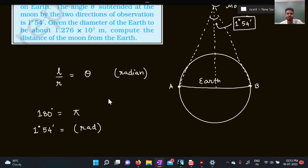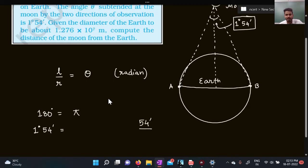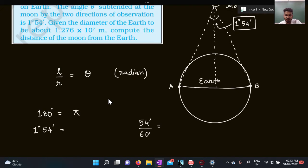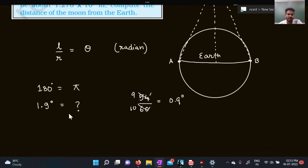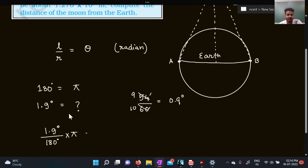54 minutes divided by 60 gives 0.9 degrees, so 1 degree 54 minutes is actually 1.9 degrees. Now I need to find how much this is in radians using the unitary method. This unknown value is 1.9 degrees divided by 180 degrees, multiplied by pi.